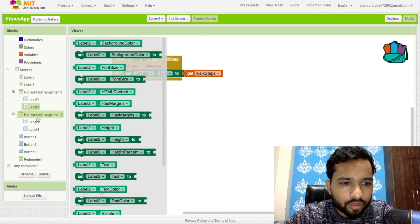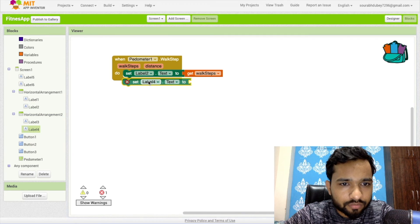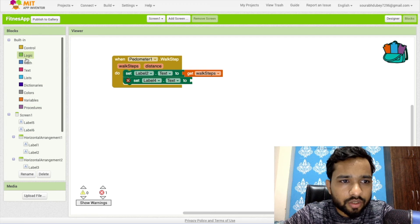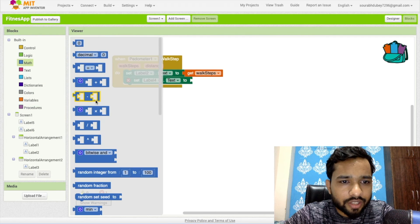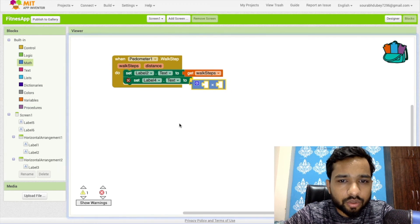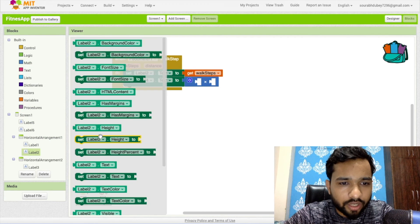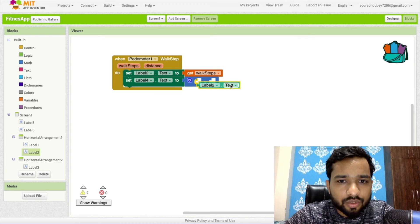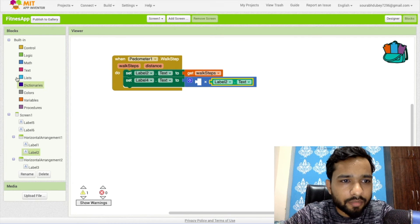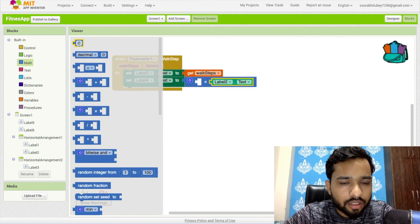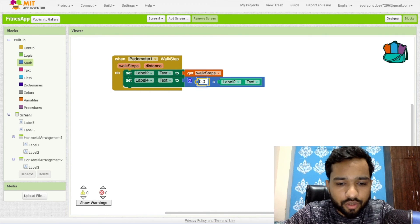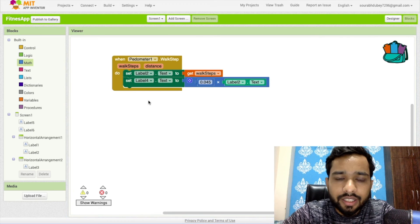For the calories, set Label4's Text using a math formula: Label2's Text (the total step count) multiplied by 0.0045. That is the formula for calculating burned calories from steps.